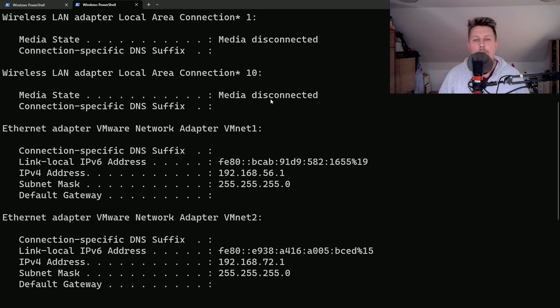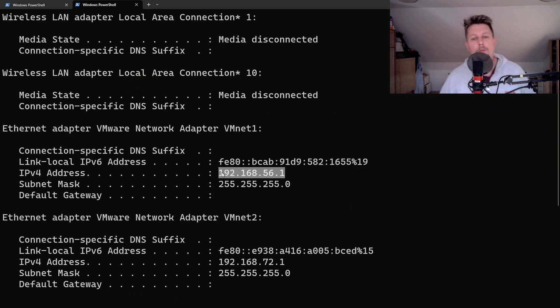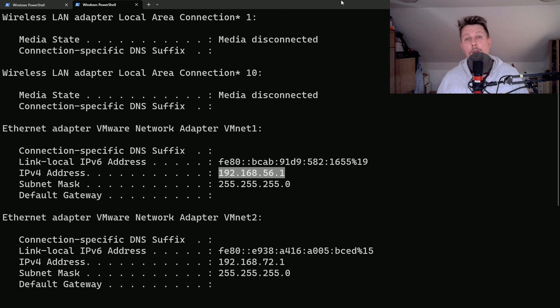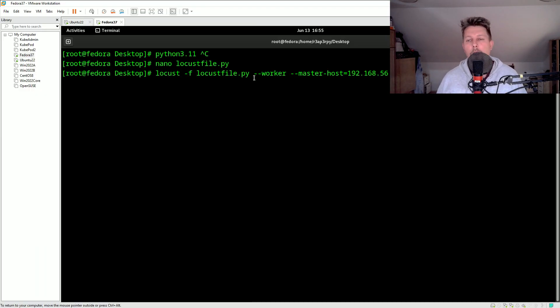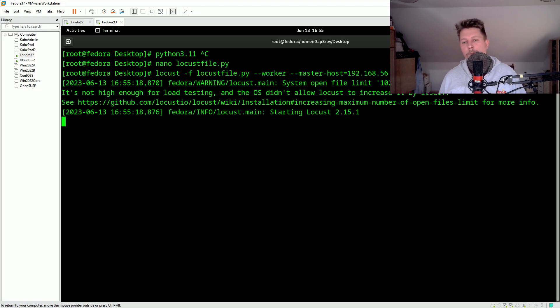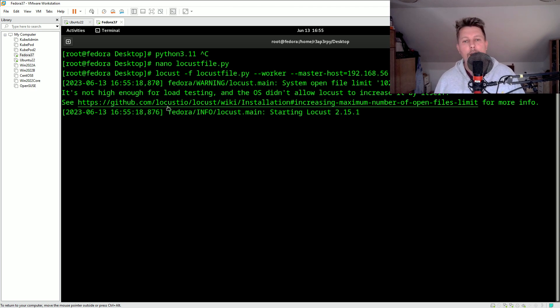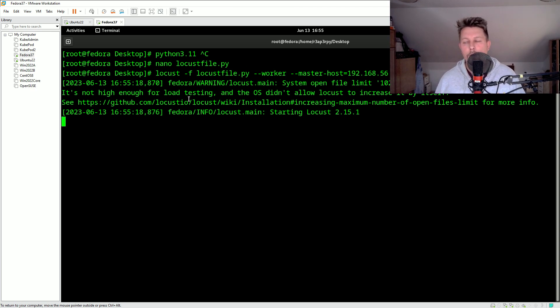If you cannot connect to the master node there may be a firewall in between where you have to allow the connection. But if everything goes well, you can see that basically it is starting Locust and if we go back to our console you will see that a worker has successfully connected.